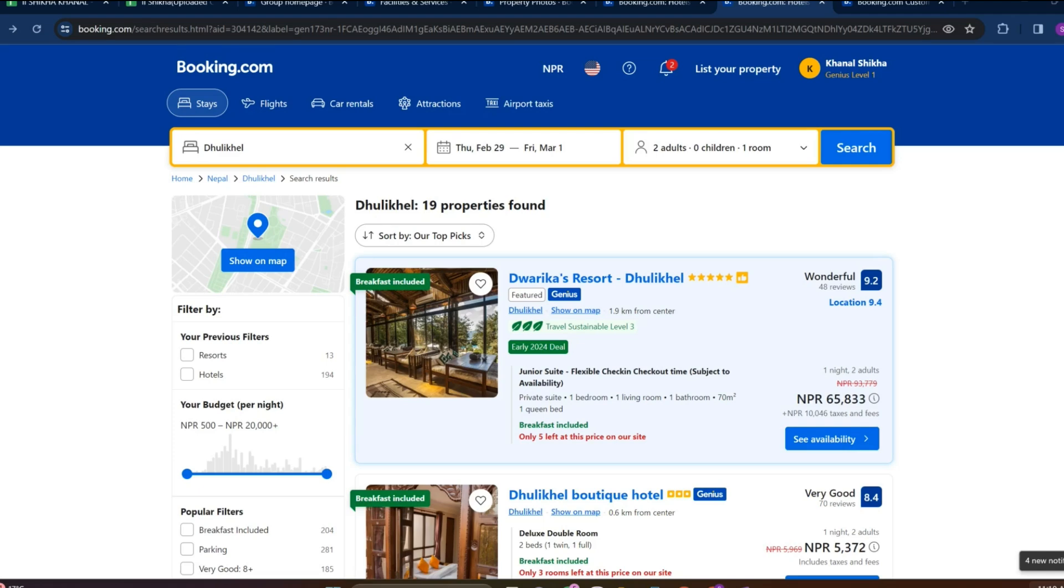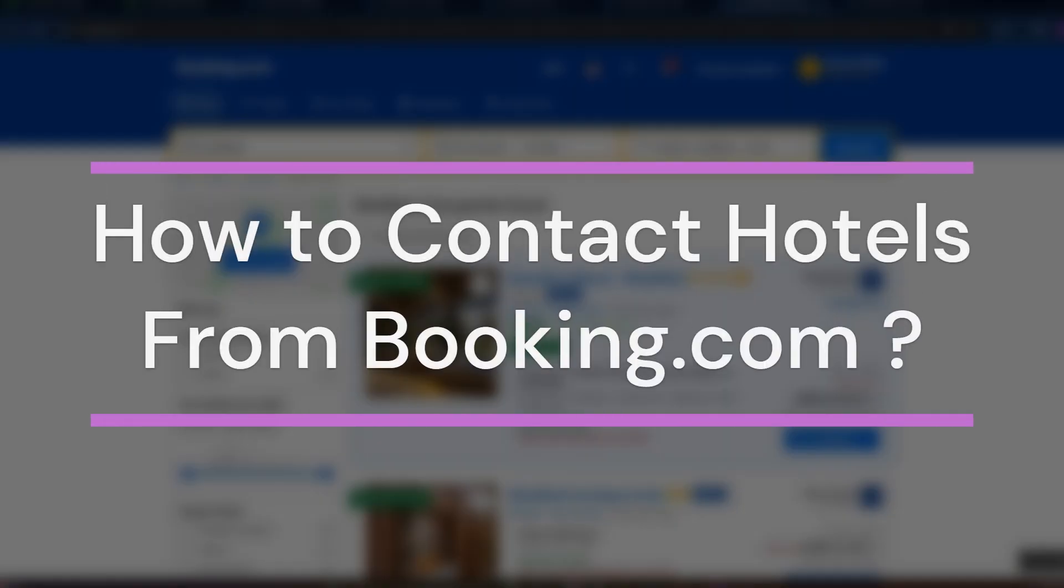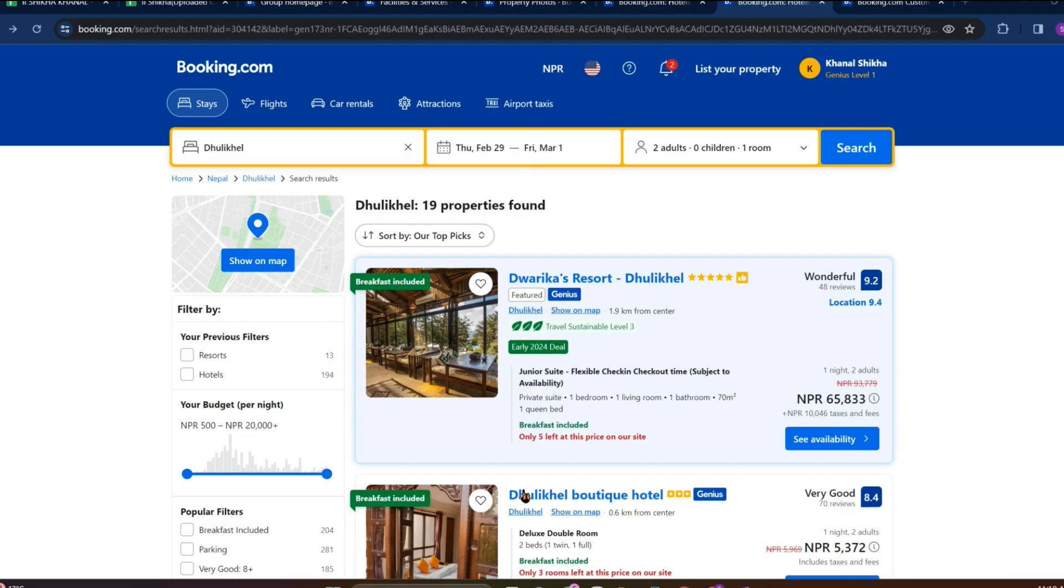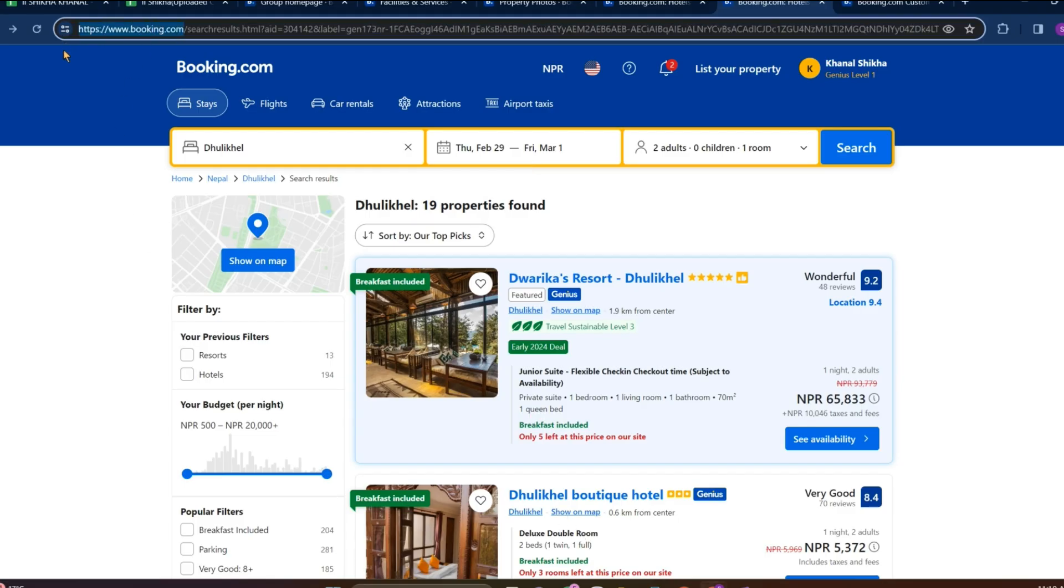Hey guys, welcome back to our YouTube channel How to Guide. Today in this video let's learn about how to contact hotels from Booking.com. So let's get started. At first we get into any browser and search for this website.